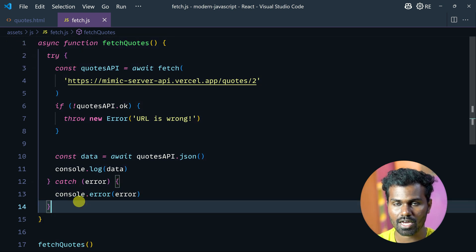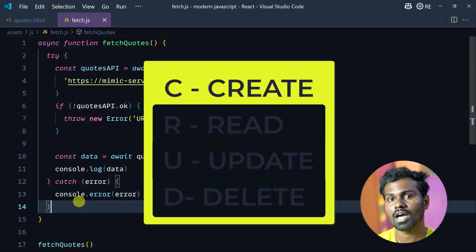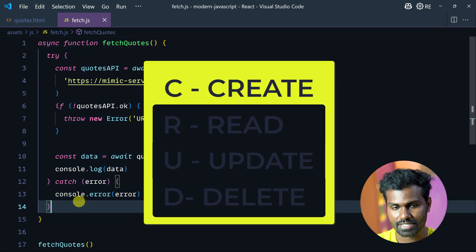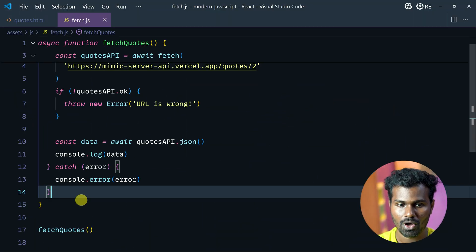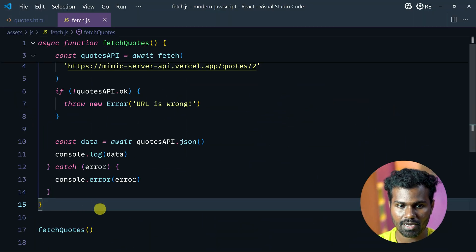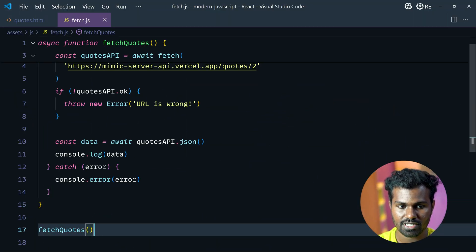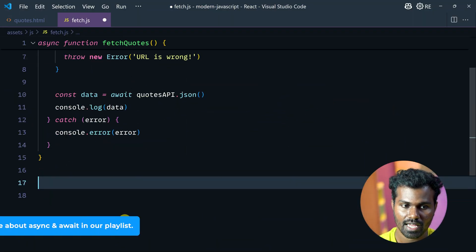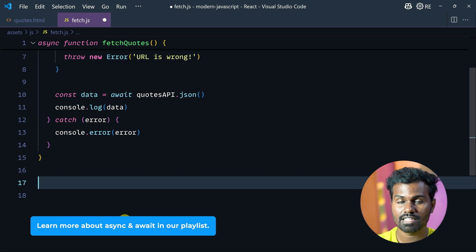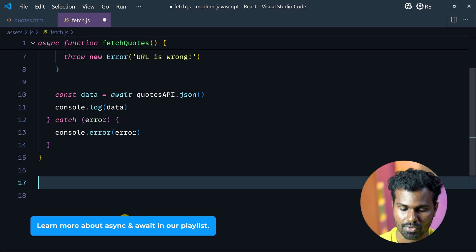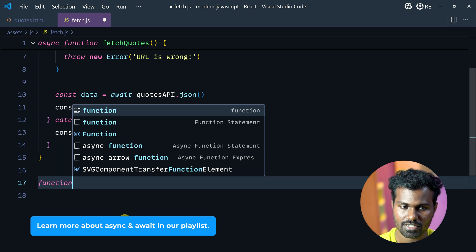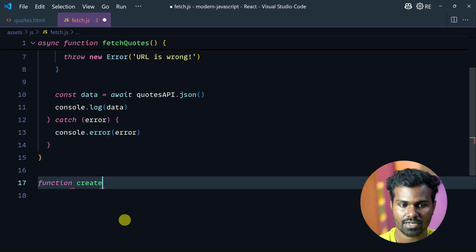Next time we are going to work on create. So, create new codes. I will just remove this fetch codes. I need a function — create codes.